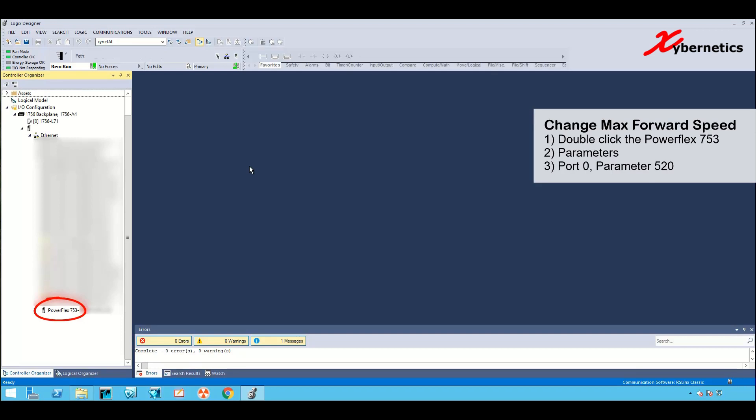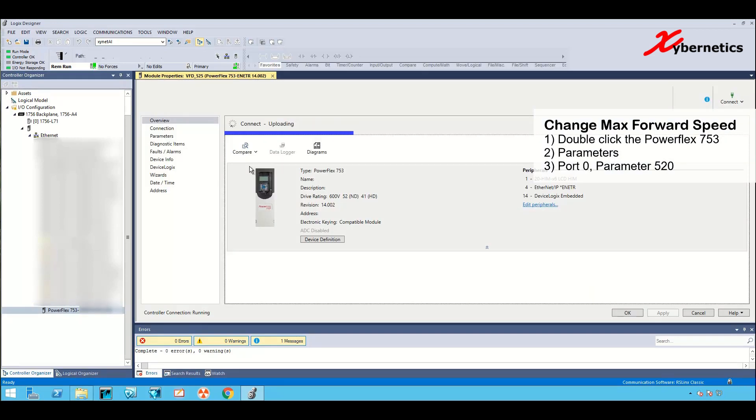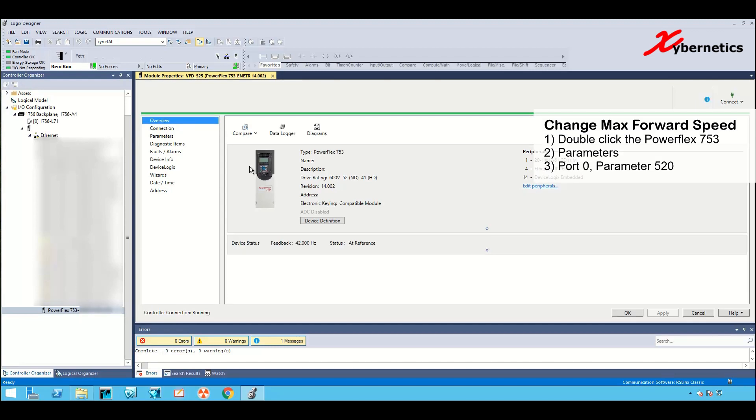Double-click to open the property windows. Once the VFD properties has been loaded, click on parameters.